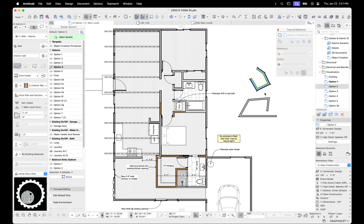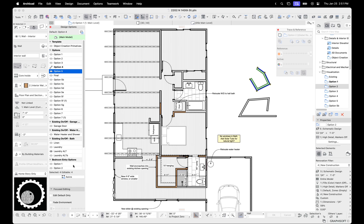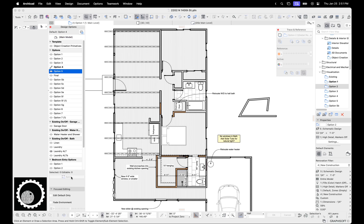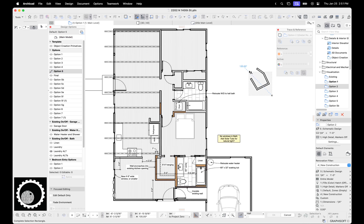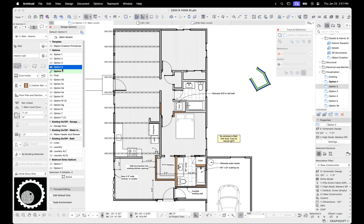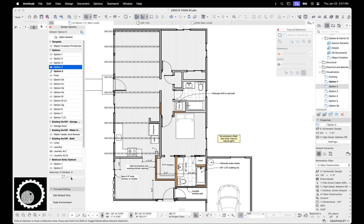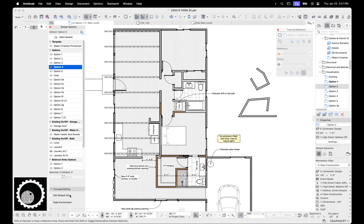The other thing here is if you select an element, you can select a scheme, an option and say, you know what, I want this to be on option five. Down here, there's relink, you hit relink, and now it's moved there. So let's move it back to four. I selected it, relink back to four.